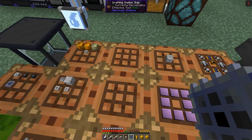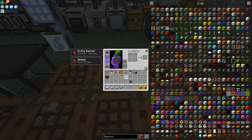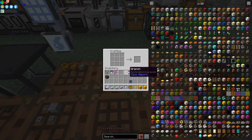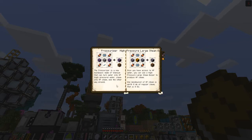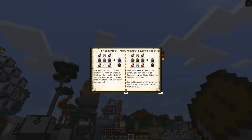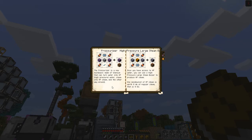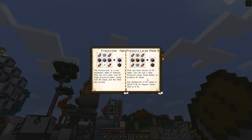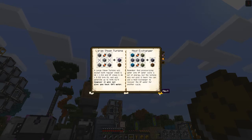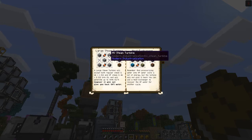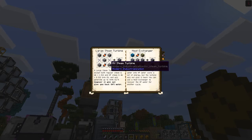I'm not sure if I'm going to be able to use it today but let's have a look in the manual about high pressure. I've got high pressure upgrades here. It tells you about the different things to do with high pressure: it's a new multiblock made of titanium that can turn water into high pressure water, steam into high pressure steam, and the other way around. Once you have access to high pressure water, you can use the high pressure steam boiler to produce high pressure steam. One milli-bucket of high pressure steam is worth eight milli-buckets of regular steam, which is 8 EU.